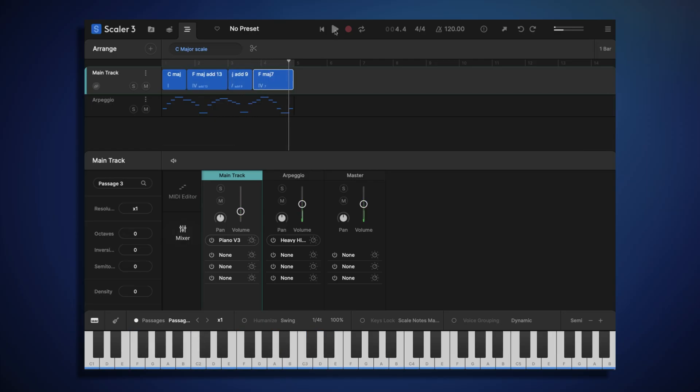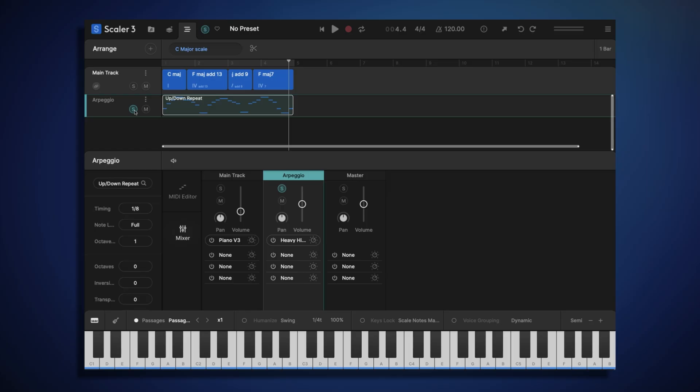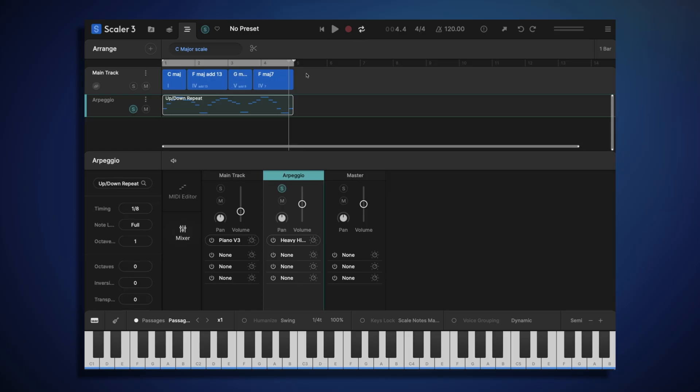That's sounding nice, but I wouldn't mind refining that synthesizer sound a little bit. To help me with this, first I'll solo the arpeggio track, and then I'll turn on loop mode. Now Scala 3 will just loop these four bars over and over again.